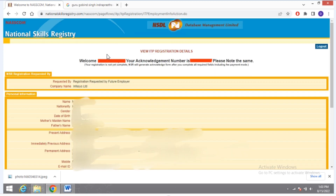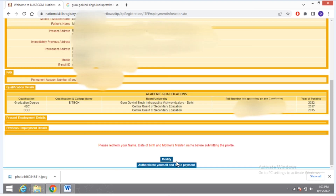After doing that, you will see a summary of what you have filled until now. Check your details — if all details are correct, well and good. If there are some mistakes, click on Modify and correct them. Then click on 'Authenticate Yourself and Make Payment'.